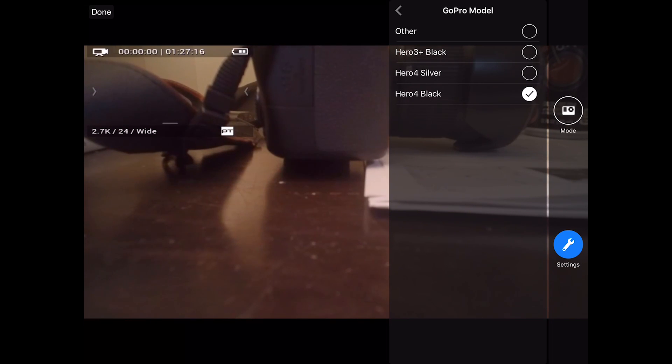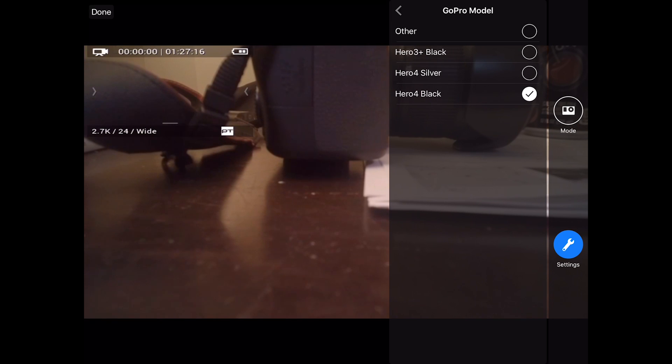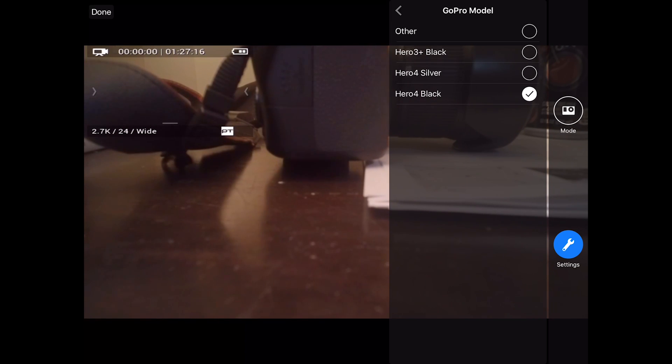The 3DR Solo supports the Hero 3 Plus Black, the Hero 4 Silver, and the Hero 4 Black. This gives you full control and the video feed.